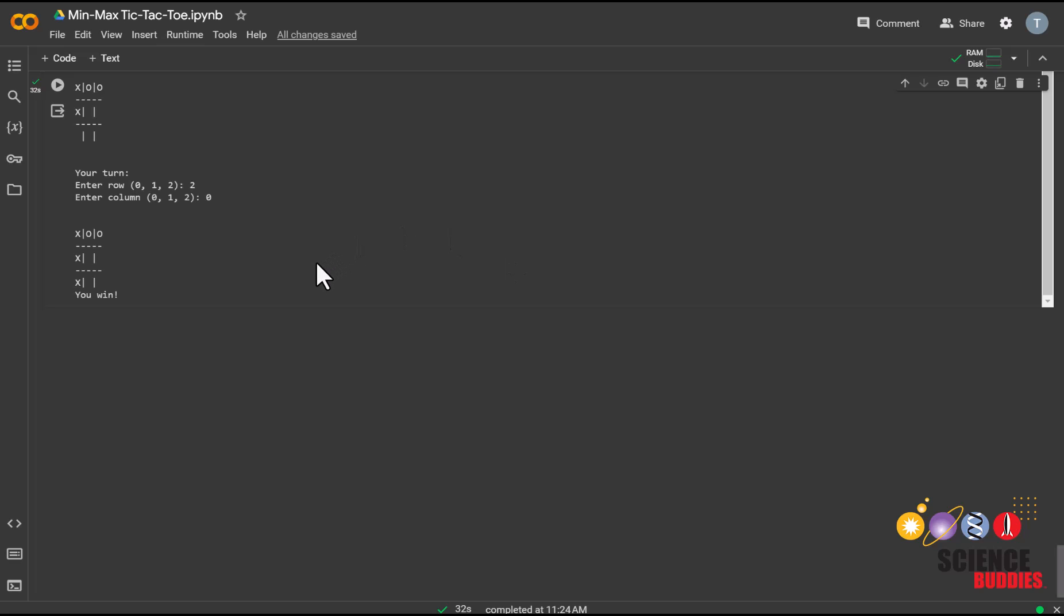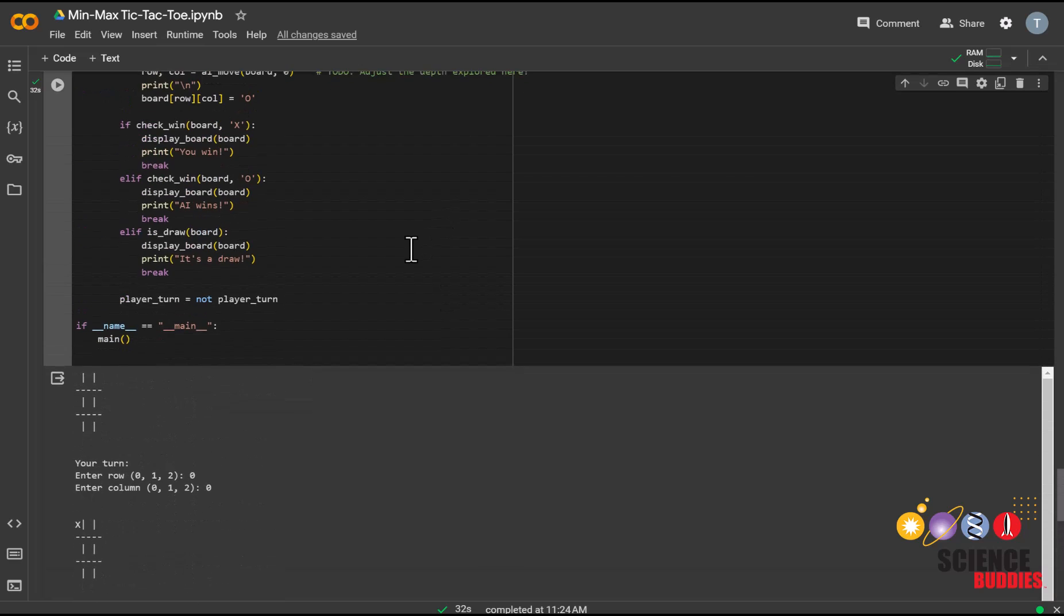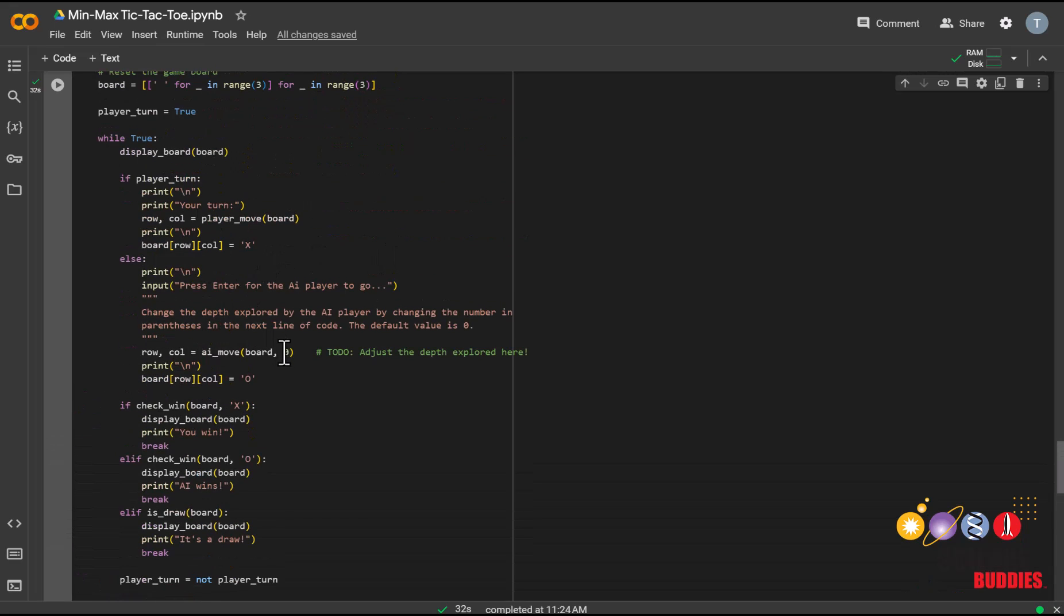Now, let's try adjusting the depth that the AI player explores to 8. Note that this is the max, since there are only 9 moves in tic-tac-toe and the human player goes first.